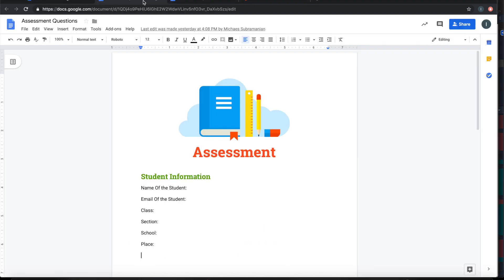In this video, we will be talking about Form Builder for Docs. Using this add-on, you can quickly import your existing resource from Google Doc into a Google Form.